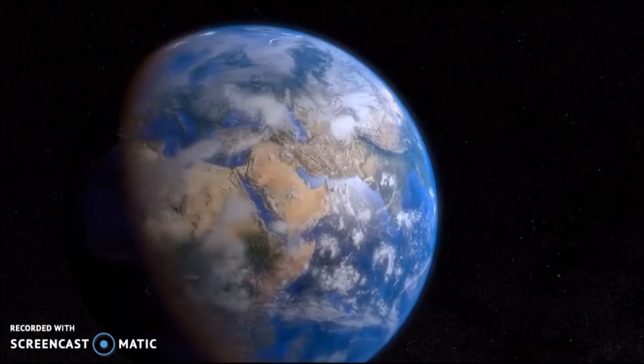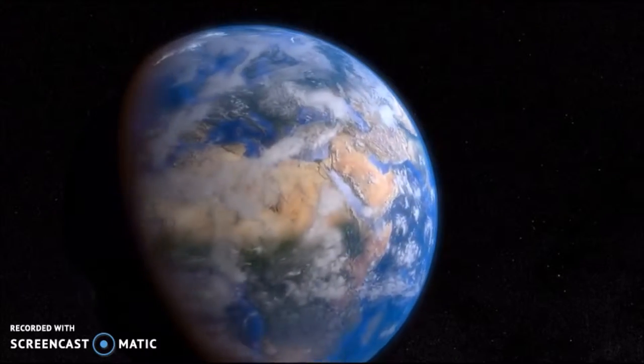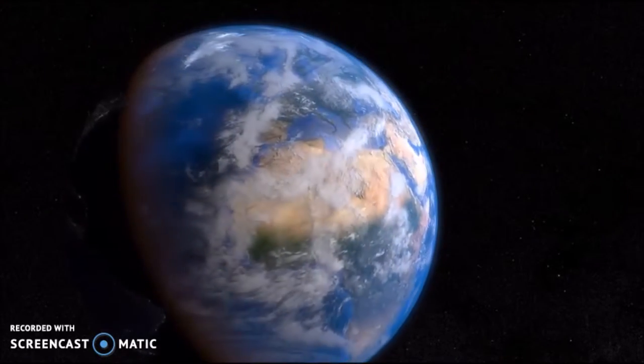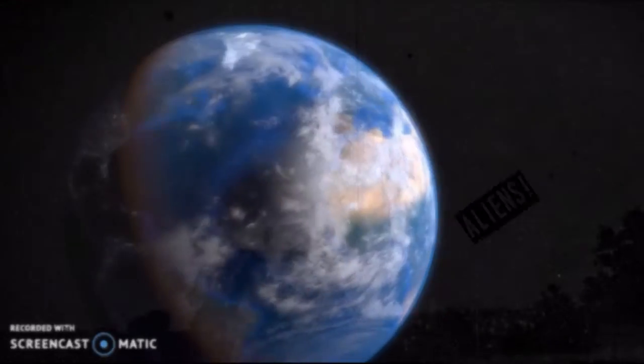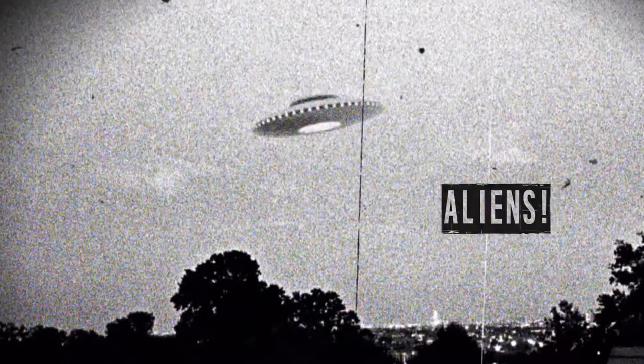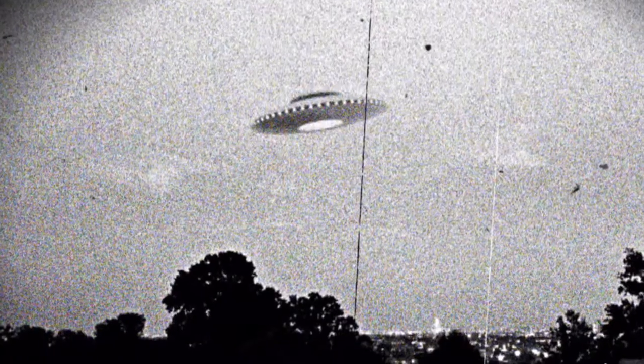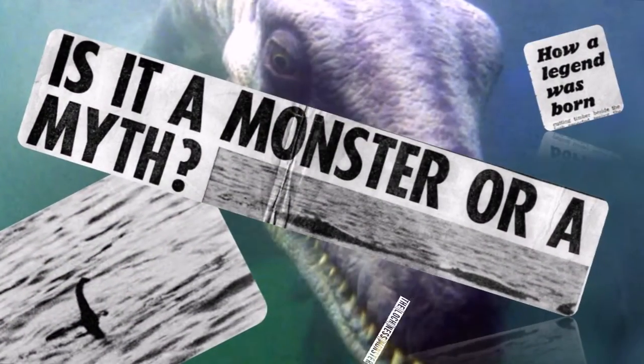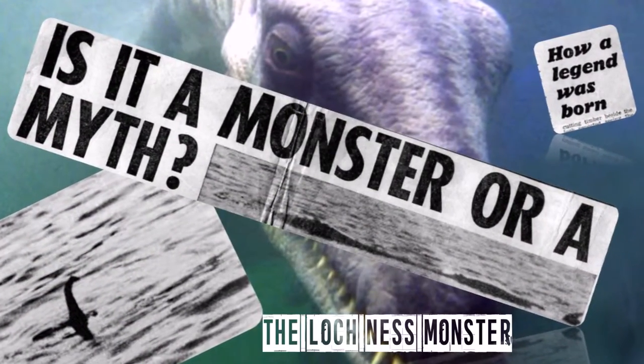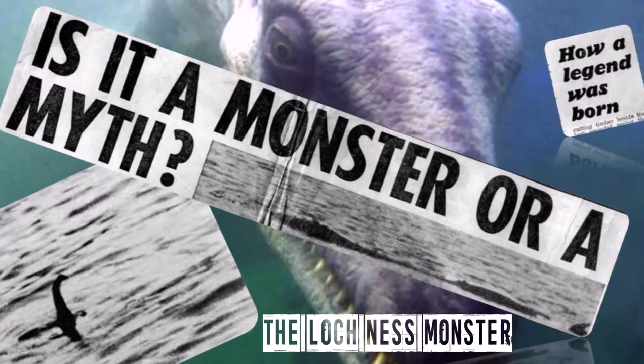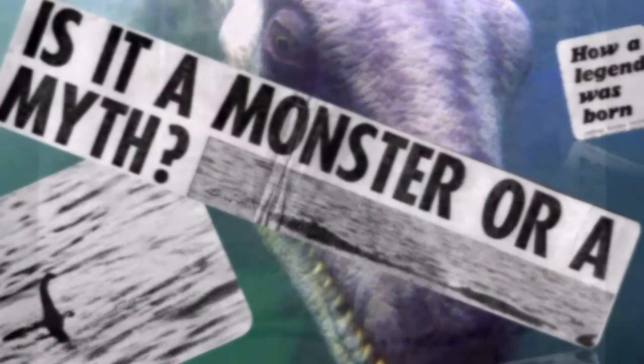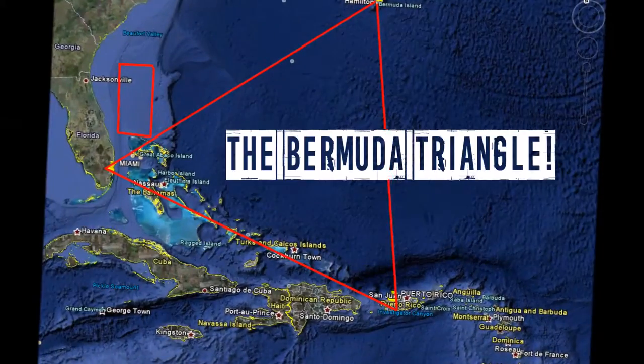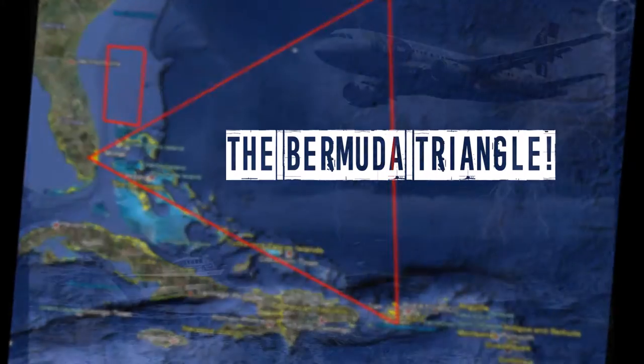There are many mysteries in this world. Are there aliens? Is there a Loch Ness monster? Does Bigfoot really exist? I think he does, but who knows? And of course, there is the Bermuda Triangle, a very mathematical mystery.